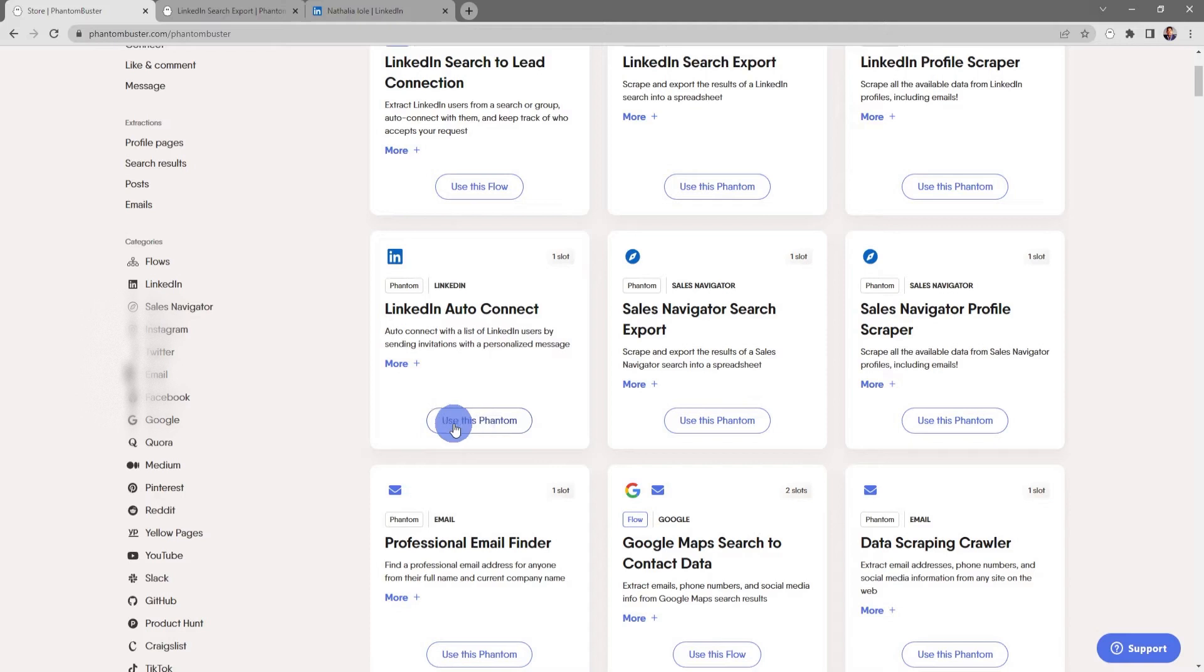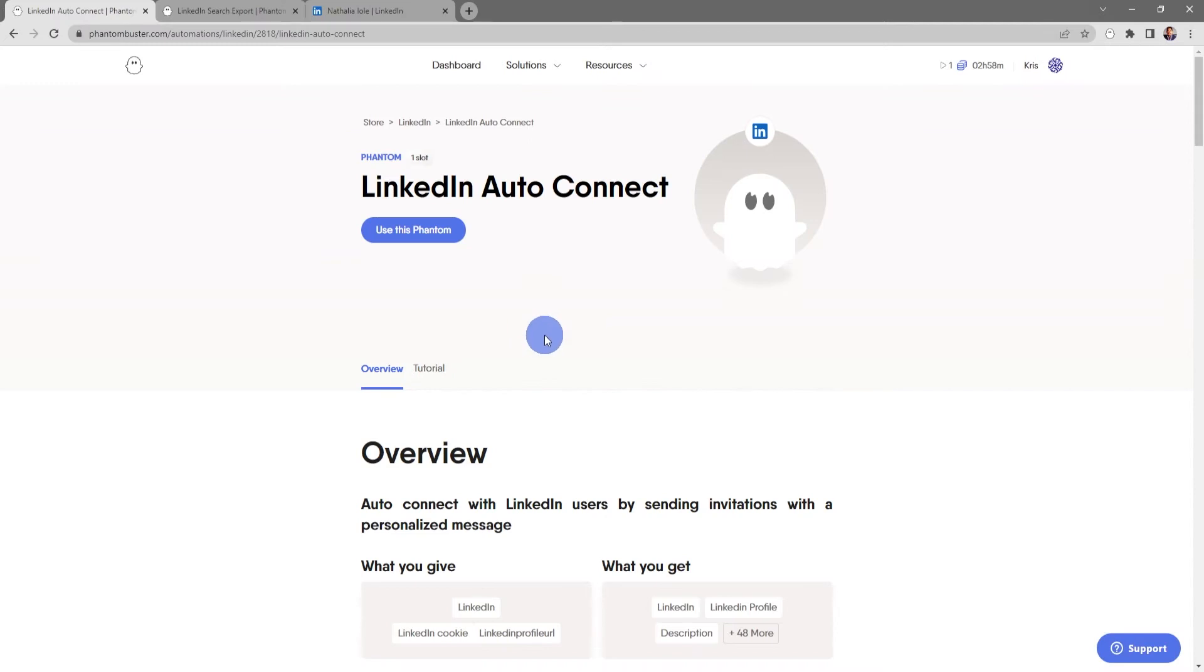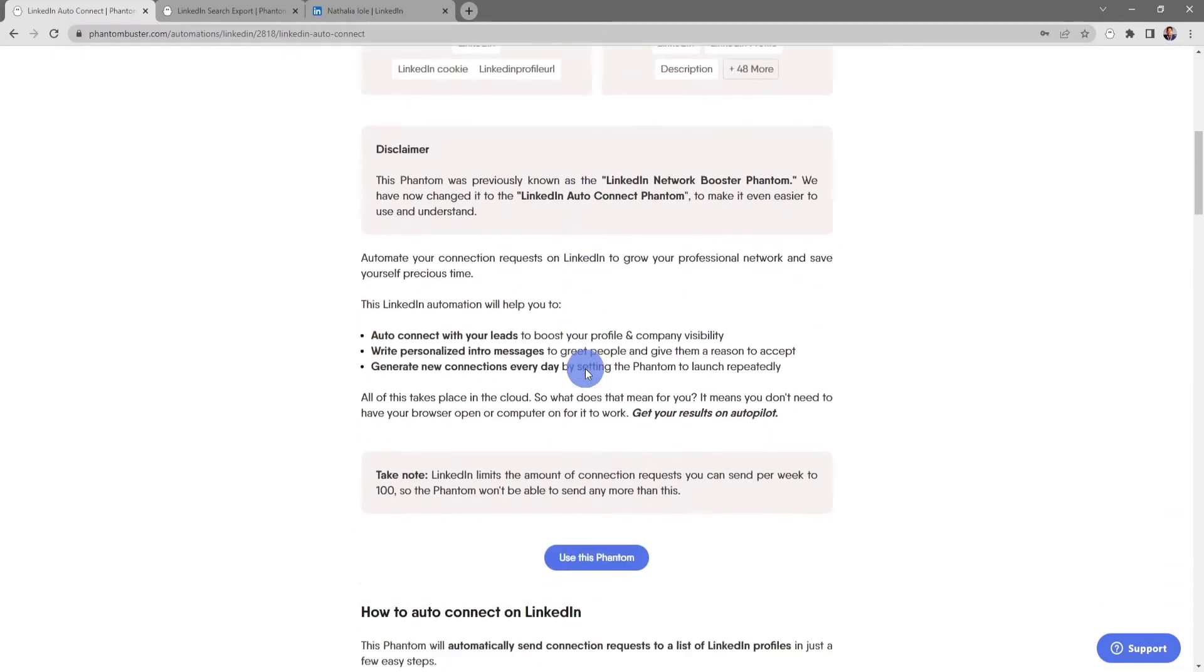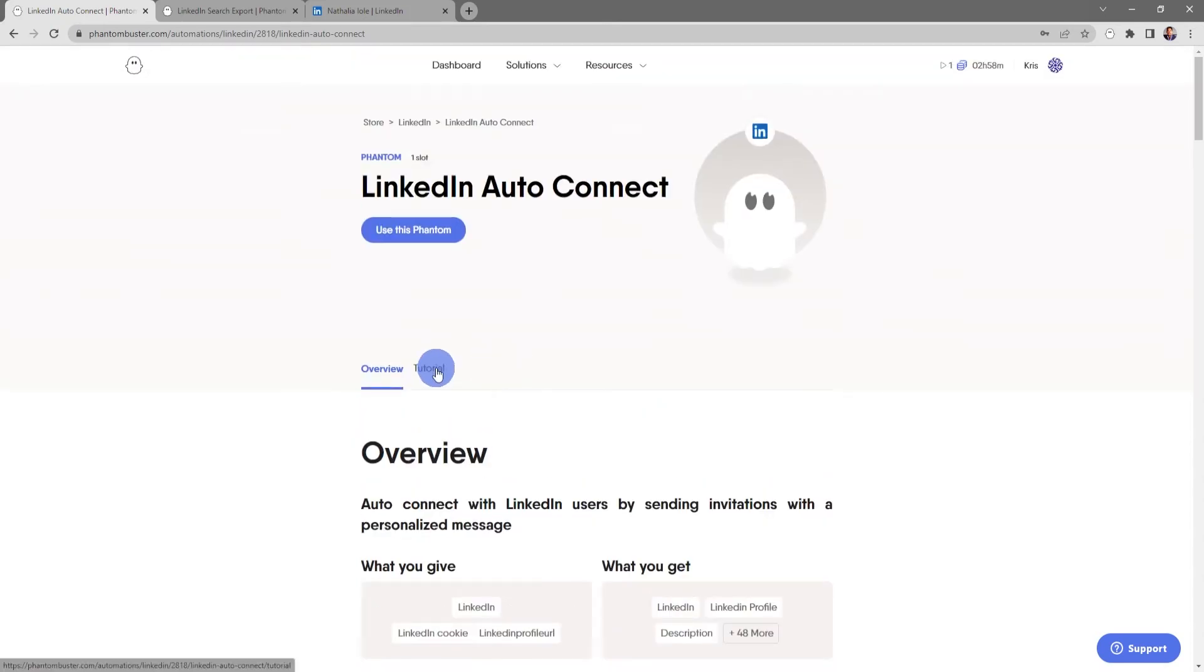You can either start this phantom by clicking use this phantom, or what I like to do is click on the phantom title. This will take you to the overview page where you'll get an in-depth overview of exactly how to use this phantom.